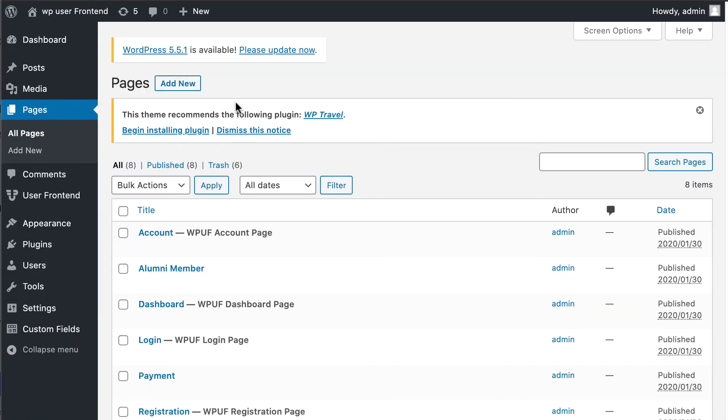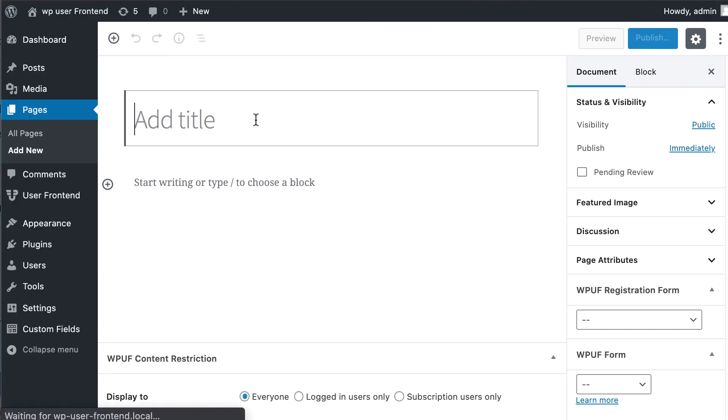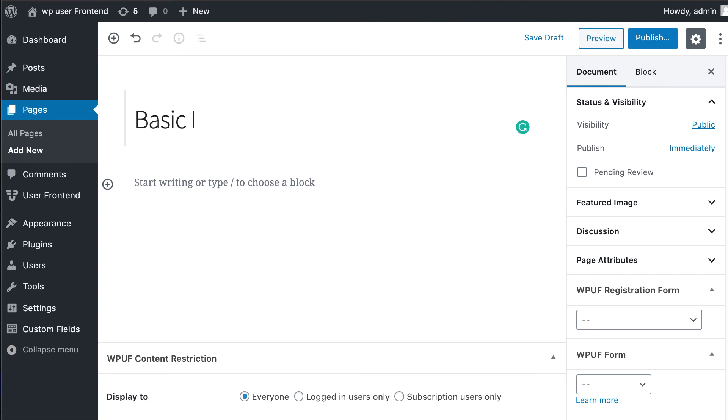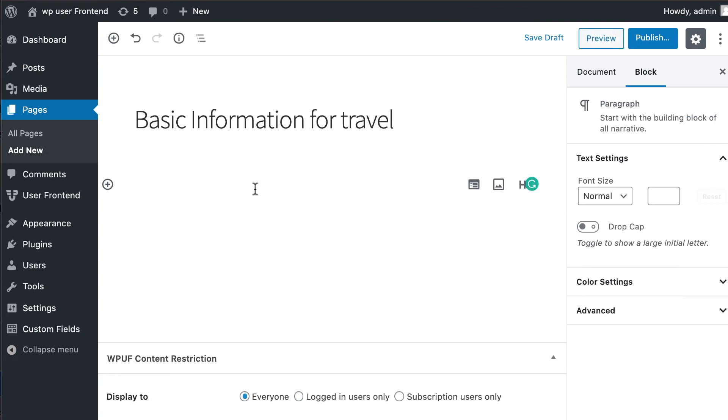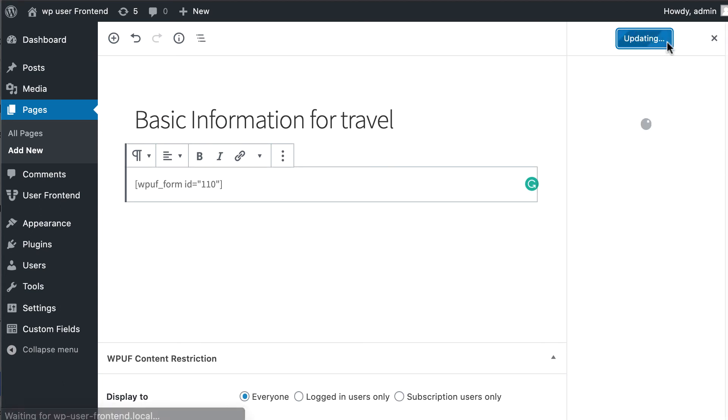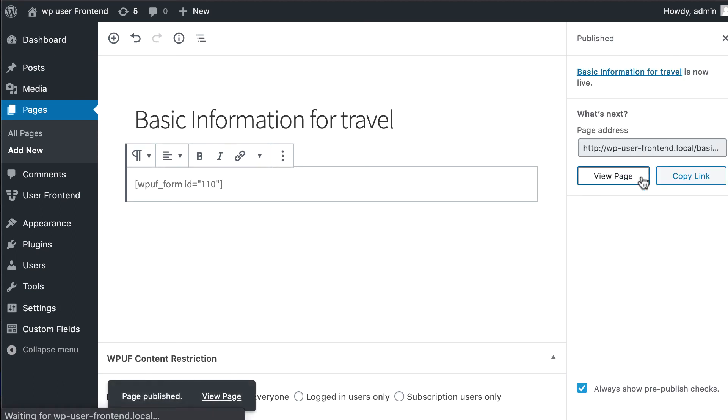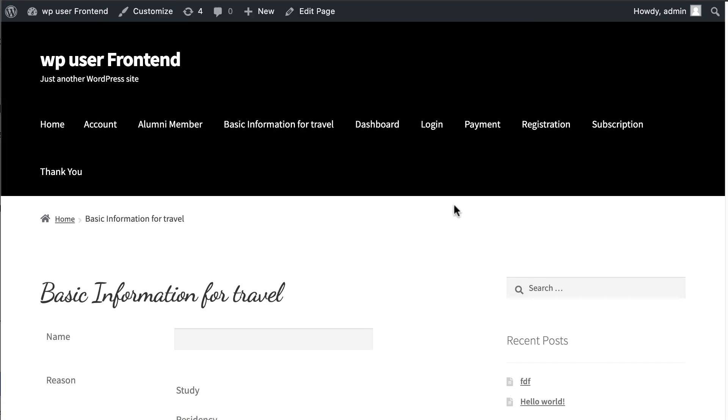Now go to the page section, click on Add New Page, paste the code here, and hit publish. Congratulations, you have successfully completed your ACF field mapping with WPUF post form.